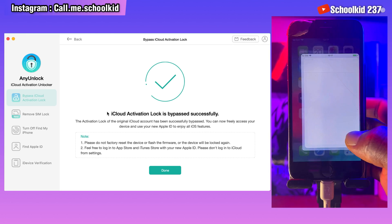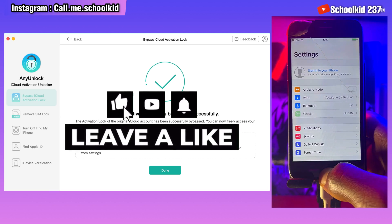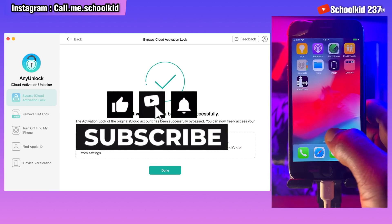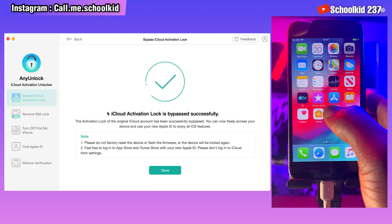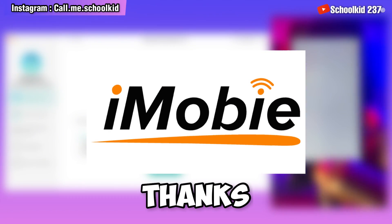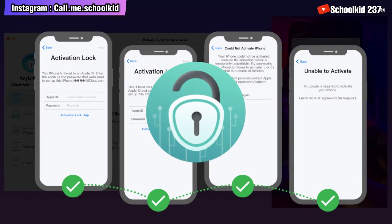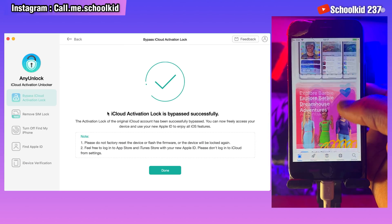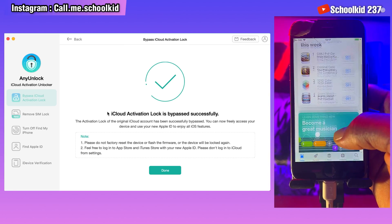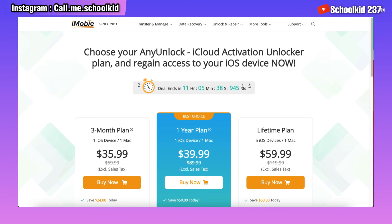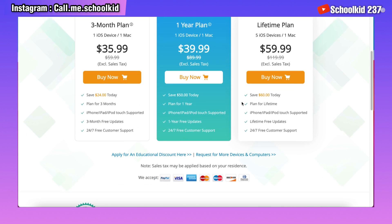Please give this video a thumbs up. If you're new on my channel make sure you subscribe and turn on notifications to miss nothing on my upcoming videos. I would like to say thanks to iMobi for sponsoring this video. If you want the AnyUnlock iCloud activation unlocker, just click on the first link in the description and you can get this at an affordable price. Thanks for watching and let's meet next time.